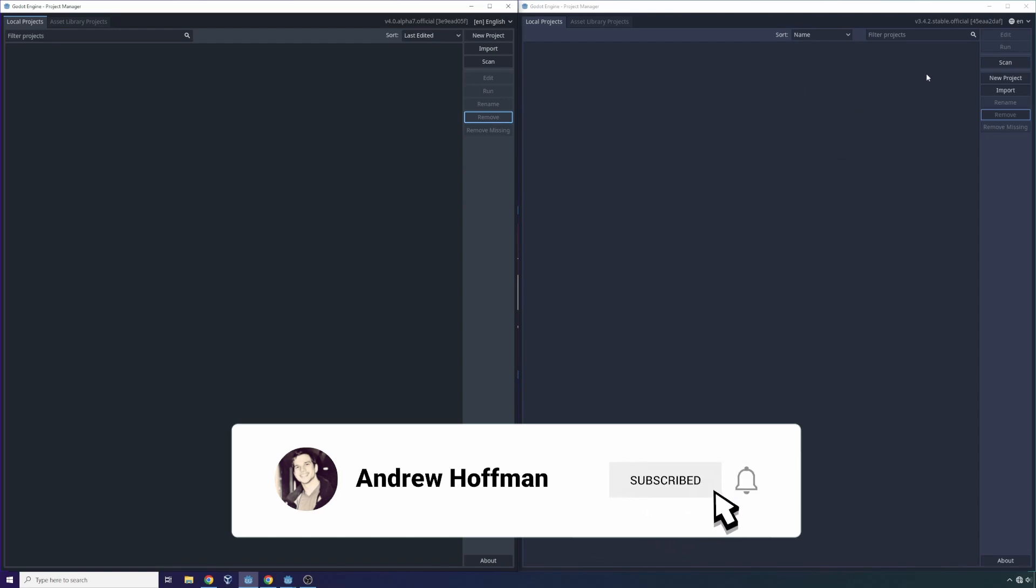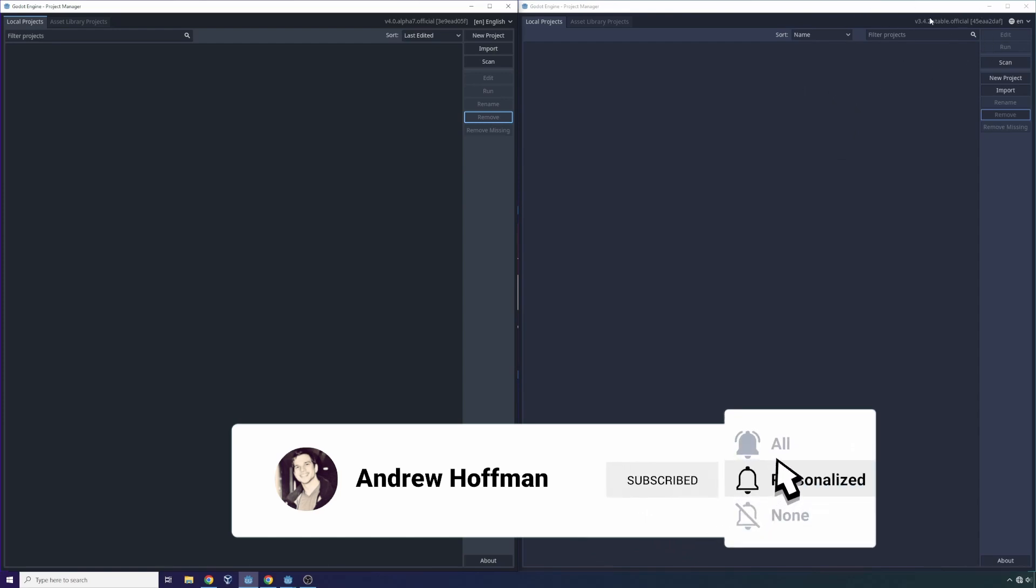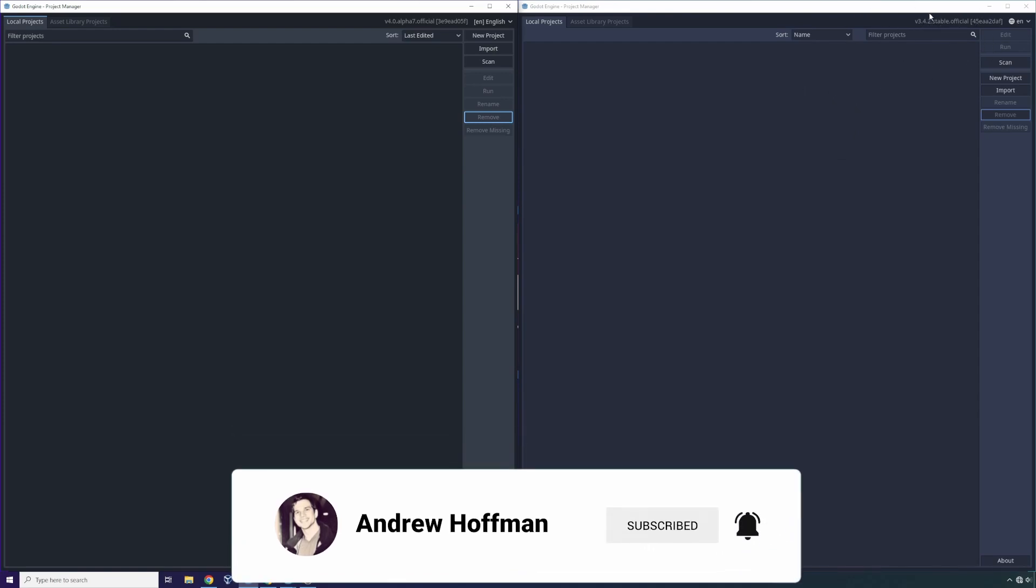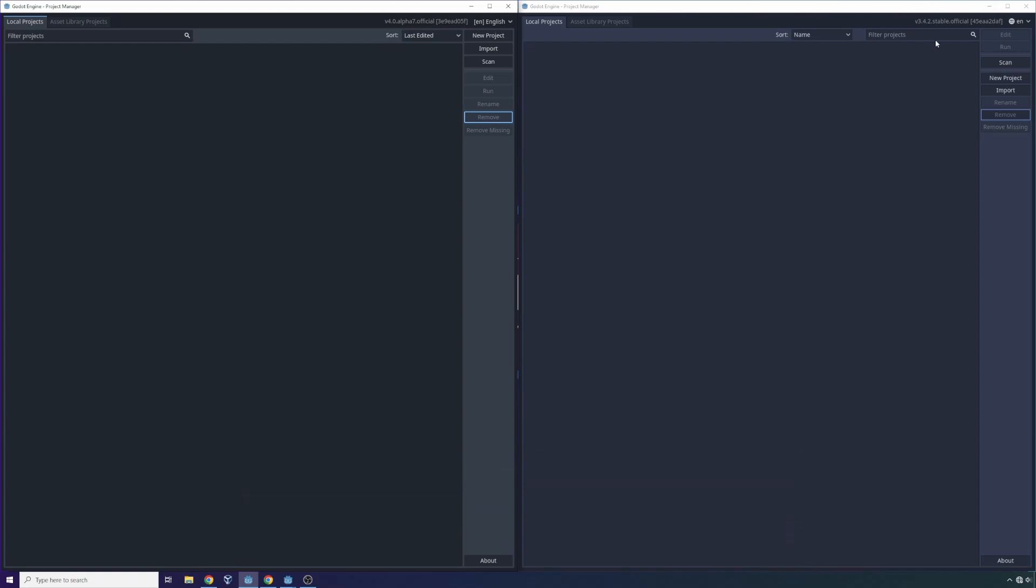So on the right-hand side you can see that I have Godot 3.42 stable, so this is a stable version 3.42 of Godot 3. And on the left-hand side, I have Godot 4.0 alpha 7. This is the official alpha 7 release, the latest alpha release that you can get access to. You have to get it off of GitHub.